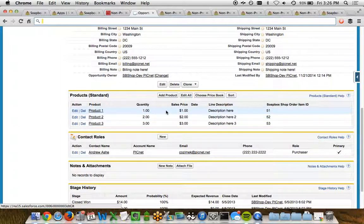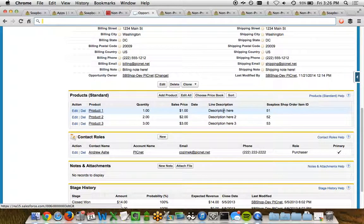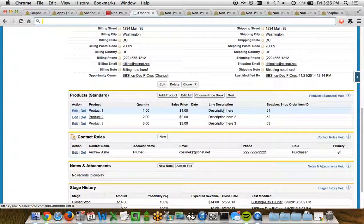The quantity, the sales price that it was purchased at, and then any description that came in with it as well. So really critical, the products from Salesforce are matched with the products the person purchased on the website. Pretty powerful stuff, right?